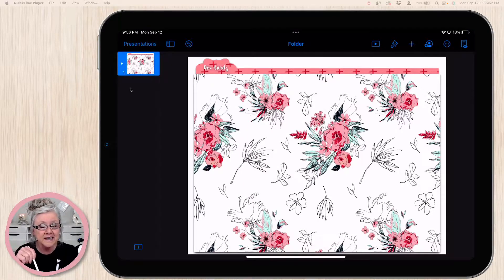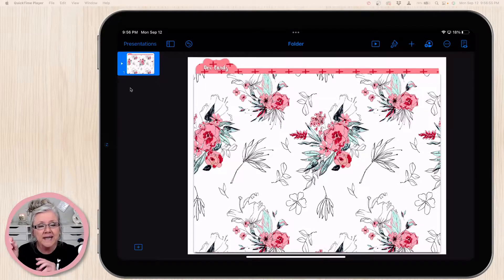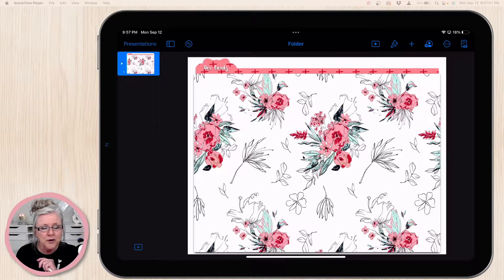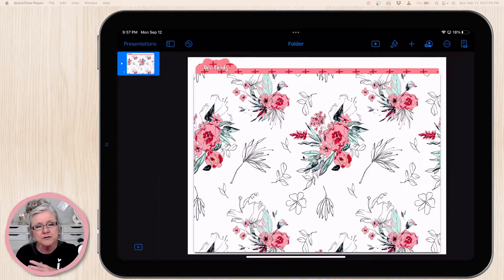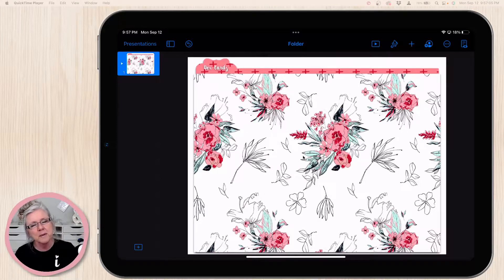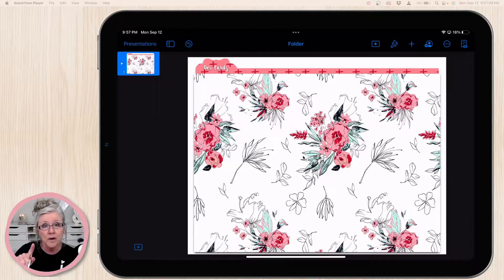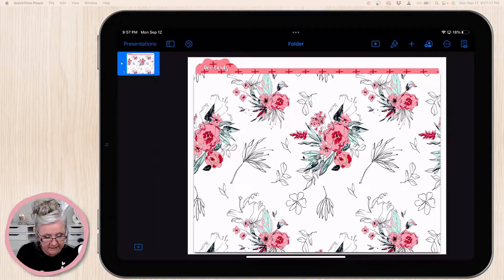In this video I'm going to show you how to add kits to your Keynote and keep them all grouped together. I'm also going to teach you how to make a really cute folder so that you can organize all your elements, stickers, papers, and doodads in folders inside one presentation.